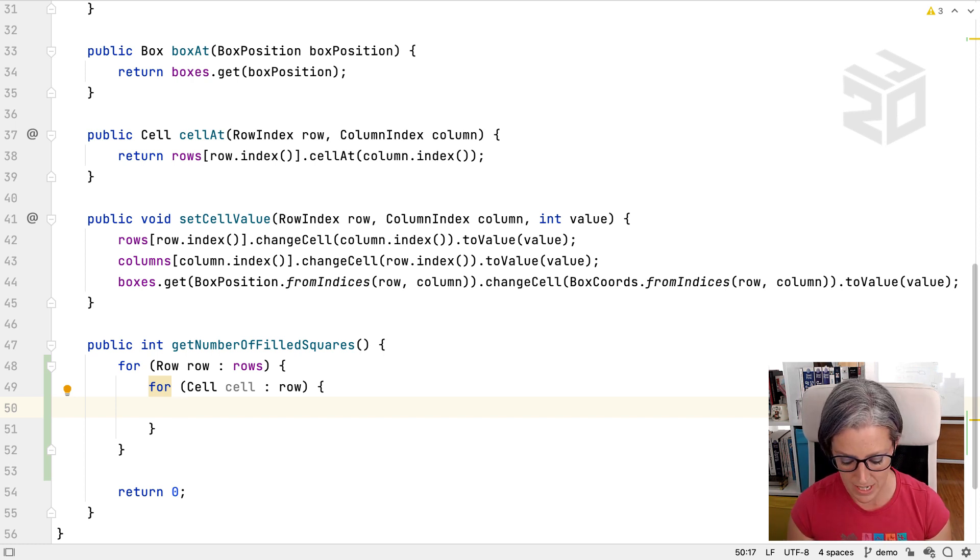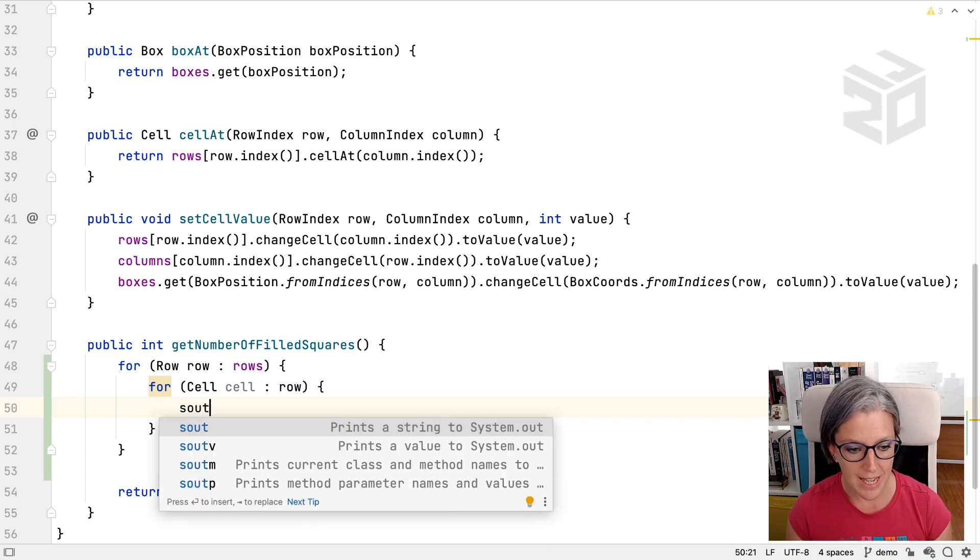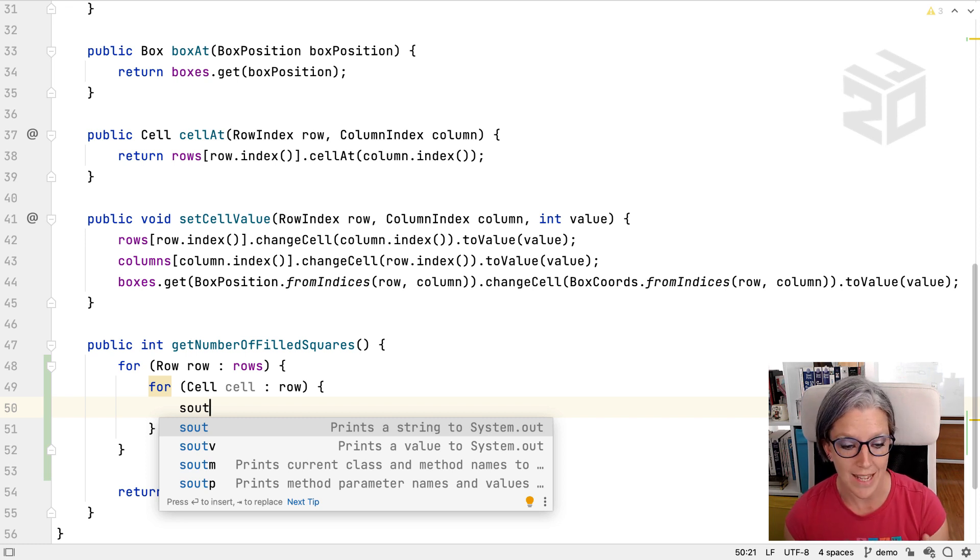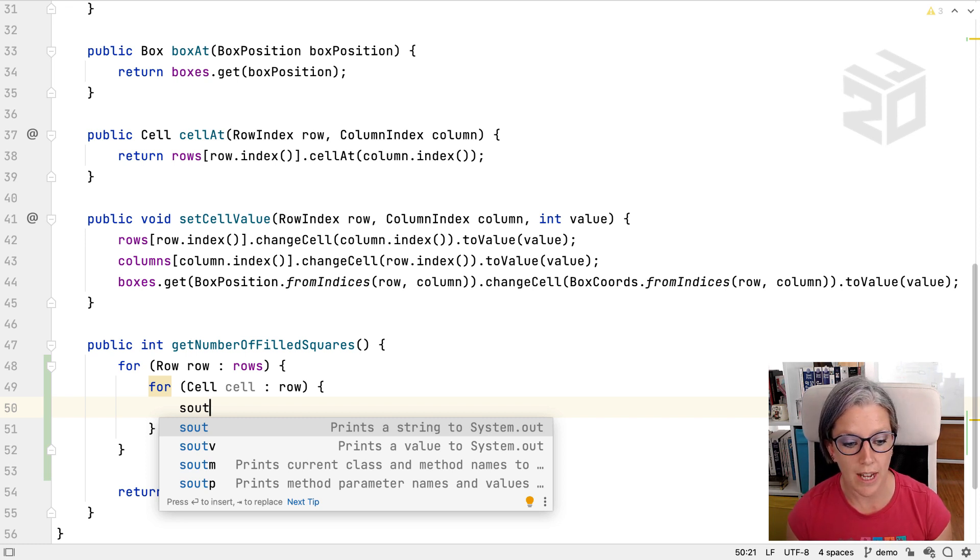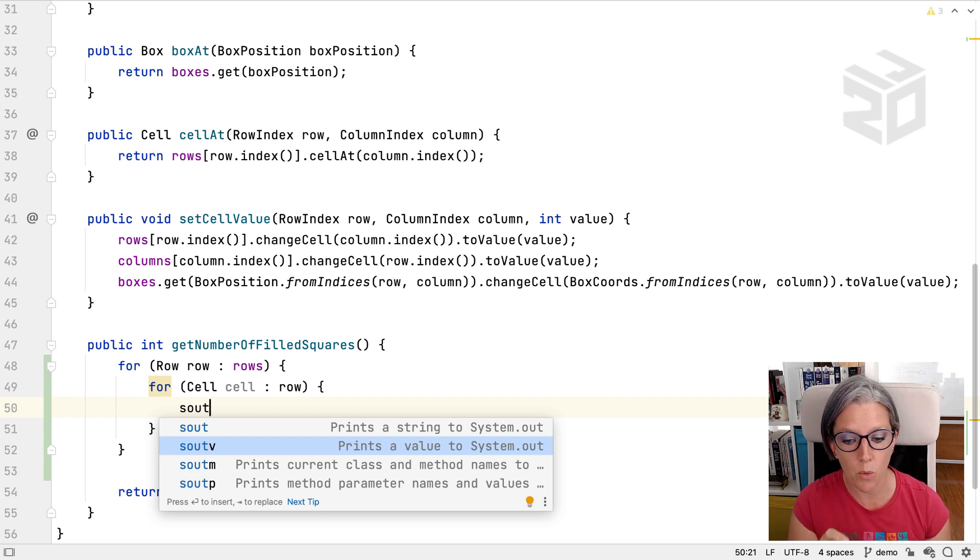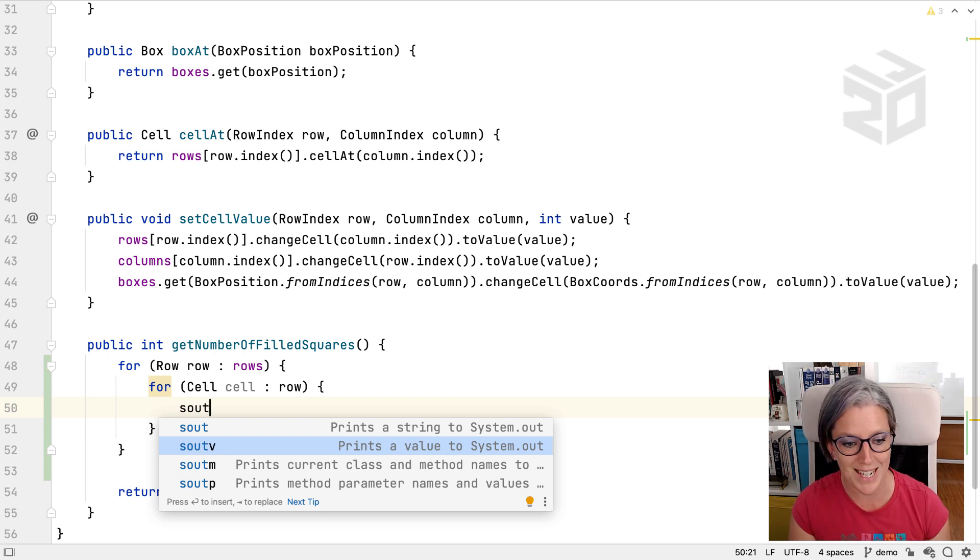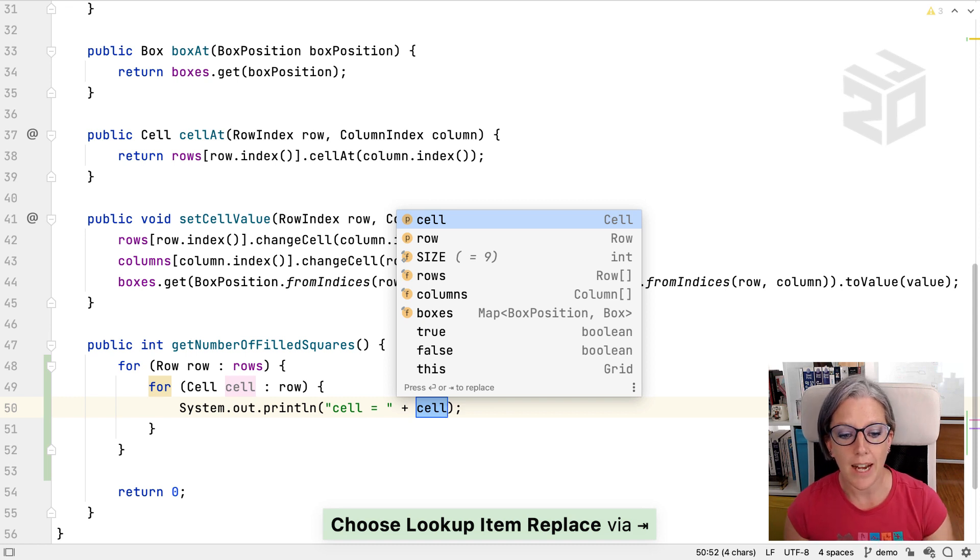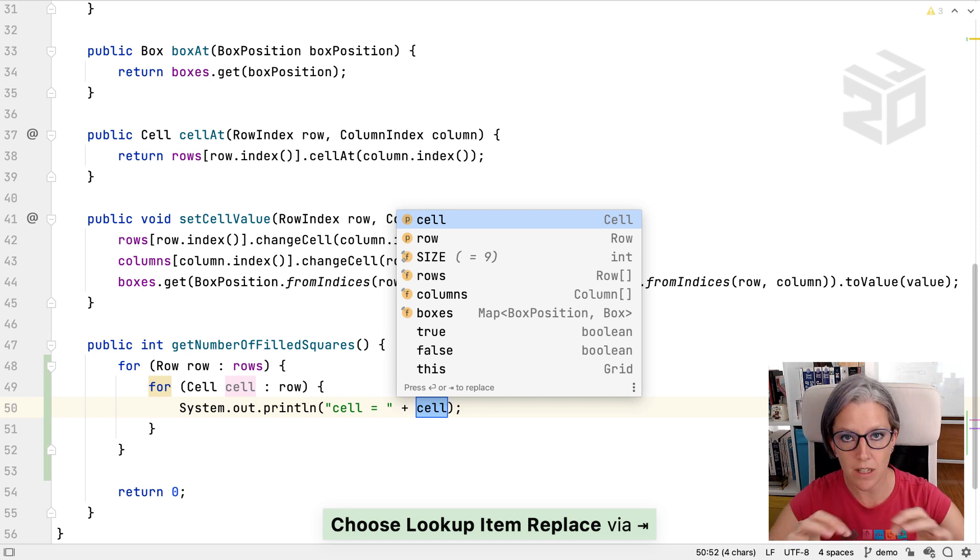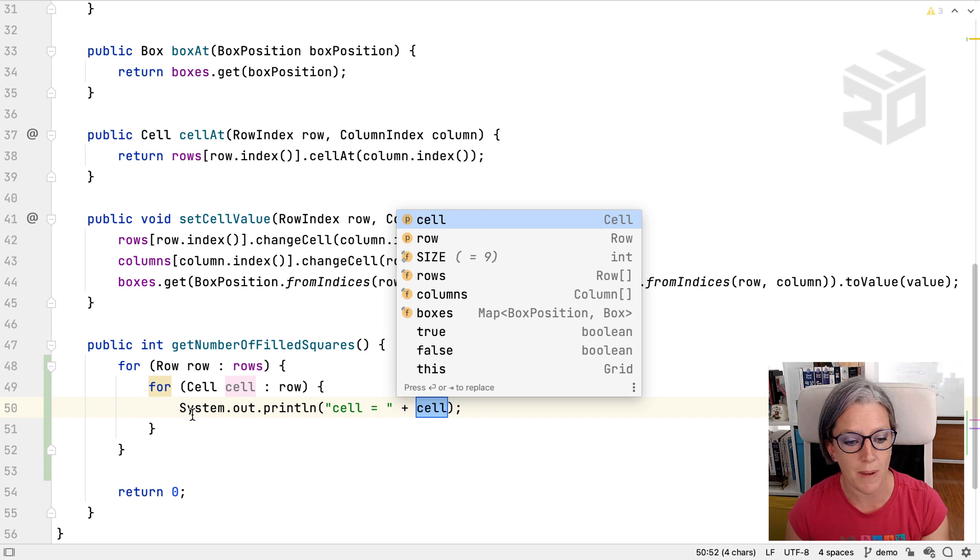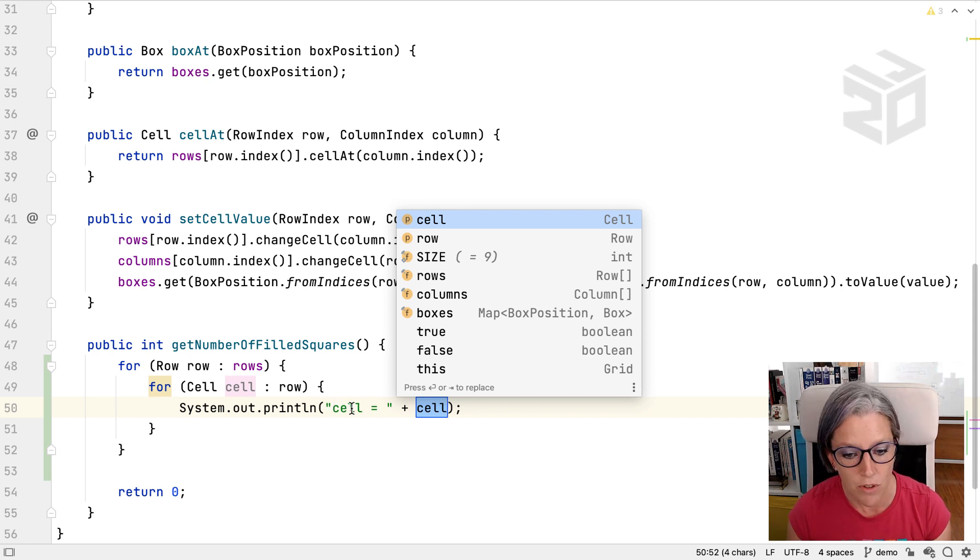Another one of my favorites is sout for system out. Or there are variations on sout. So we can do sout v, which will pick one of your variables. So if we do this and press tab, then I can pick cell and it will create the template of the code that you want to output. So not just system out println, but also the name of the variable and the variable itself.